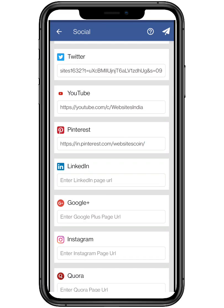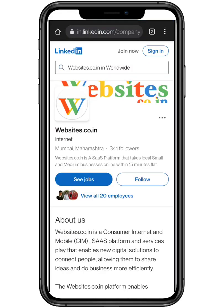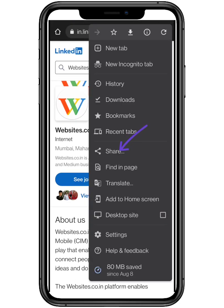For LinkedIn, open the application — where Chrome browser is shown in the video — and tap on the three dots to share and copy the link.